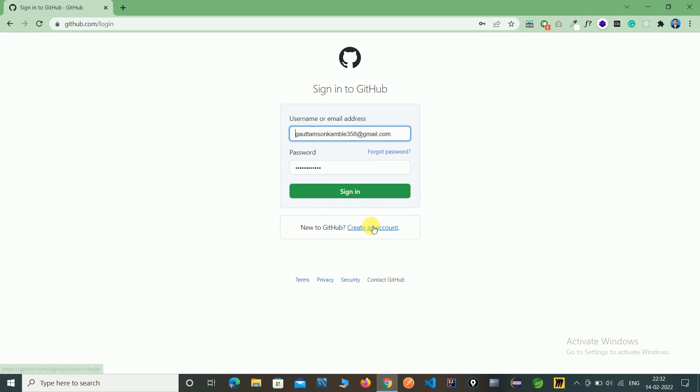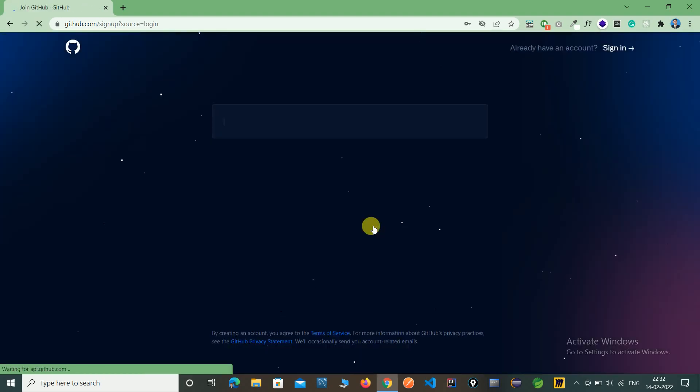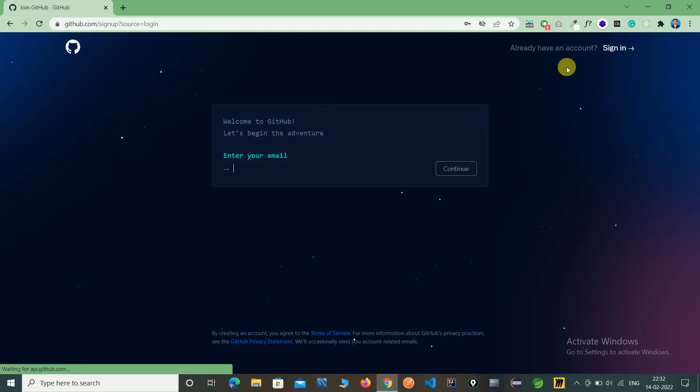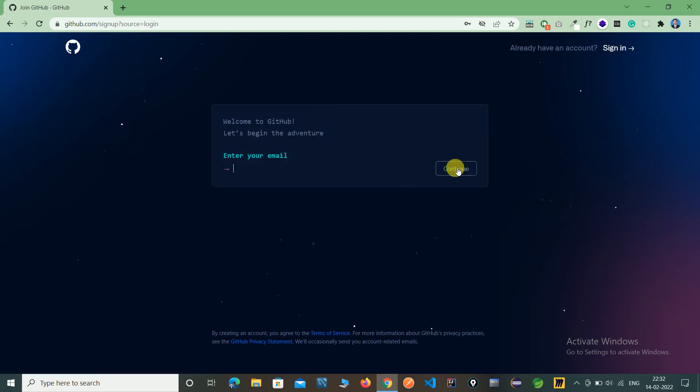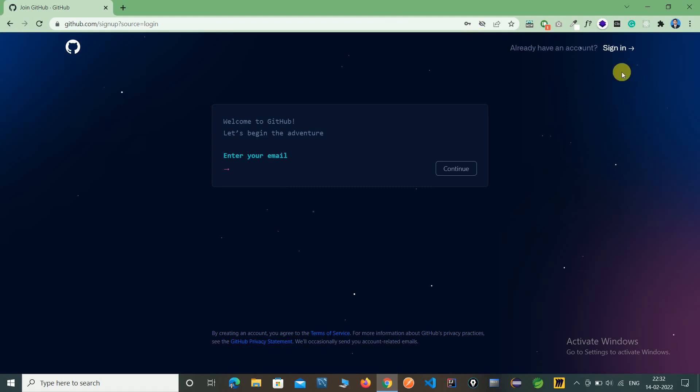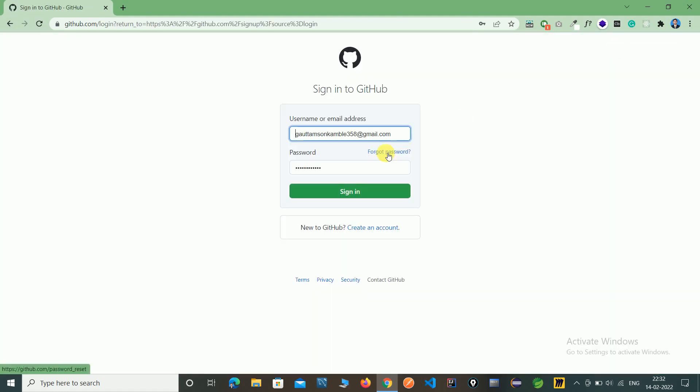Just click on create and you can create here. Here it will show your pages, type your name and continue with email. I have already registered, so I'm directly logging in with my user ID and password.